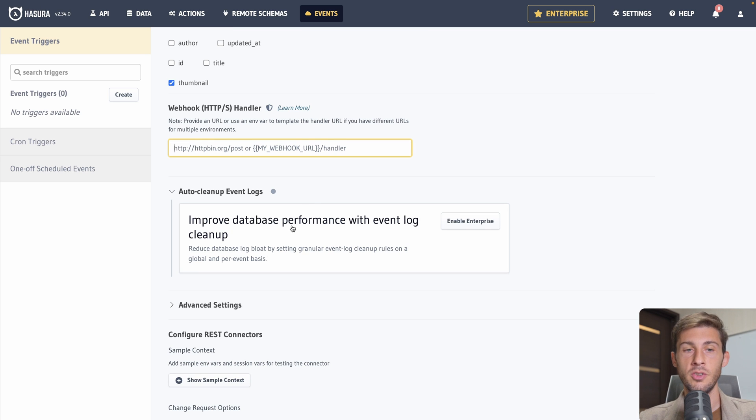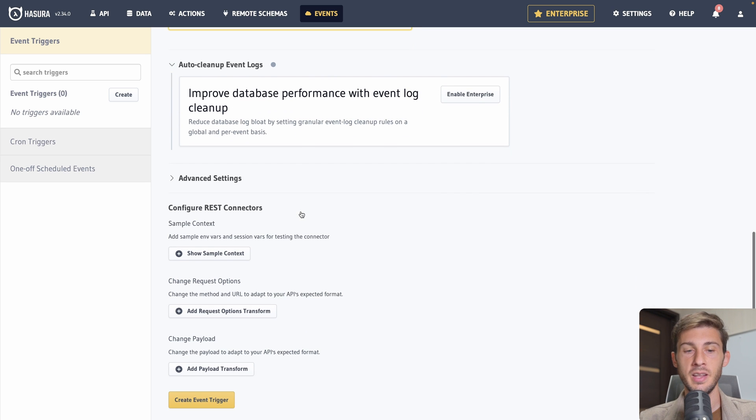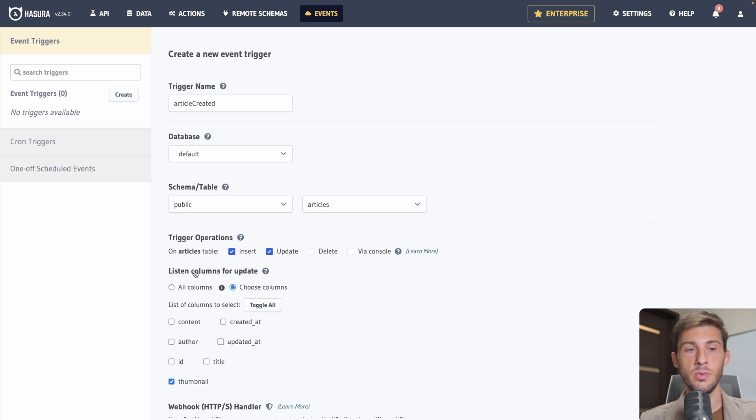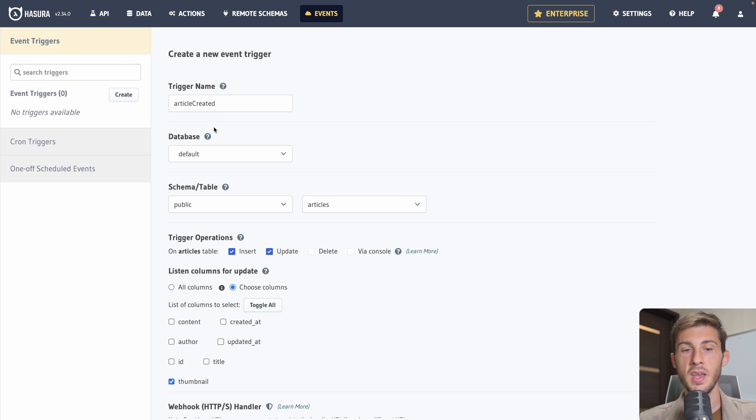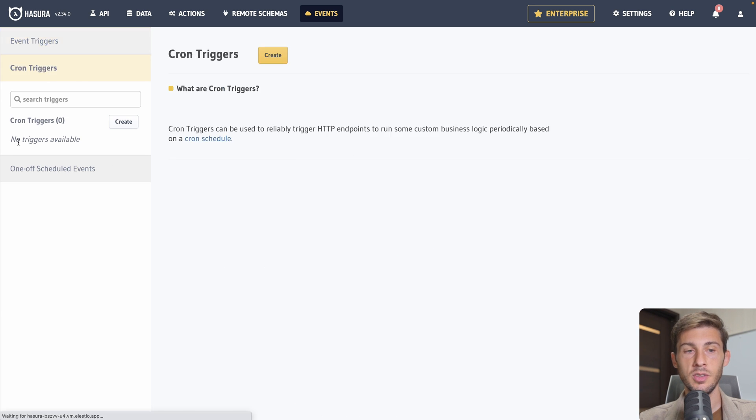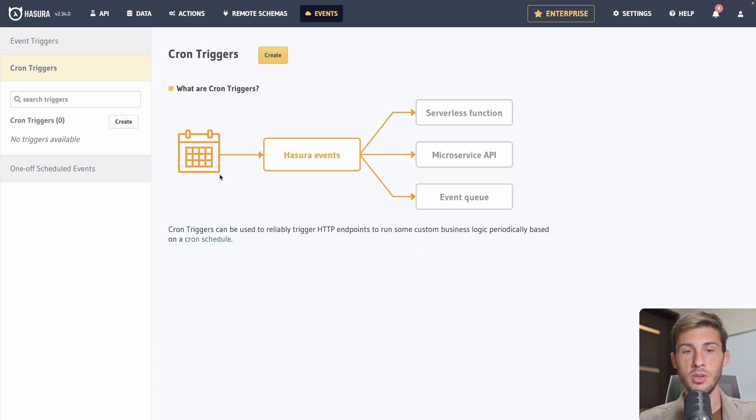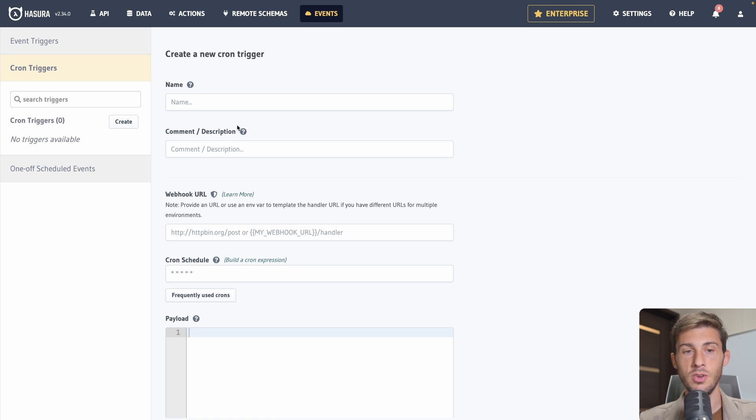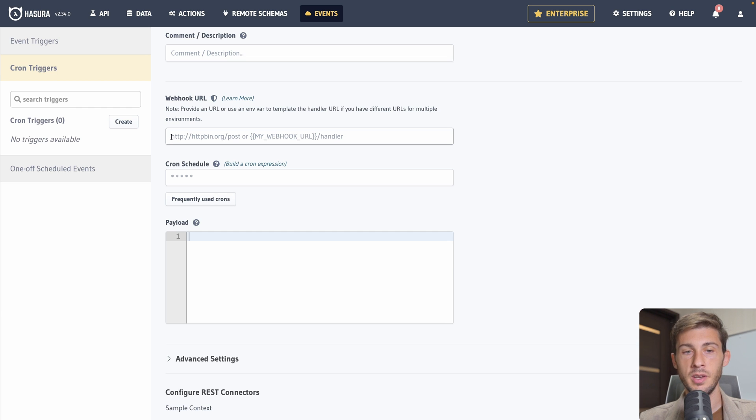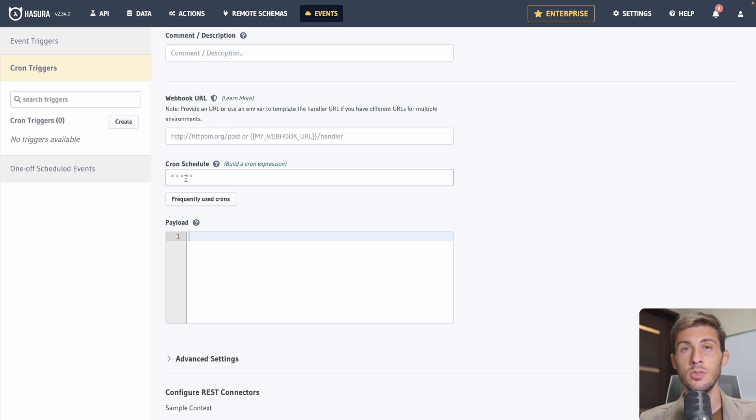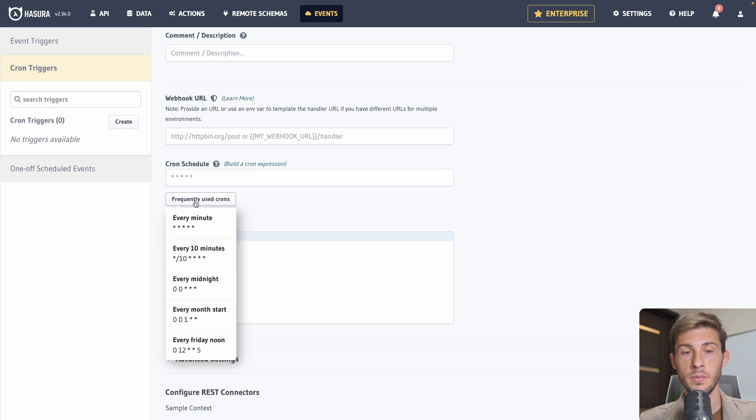So this one is an event trigger. It's when something happened on the database. But you can also define cron triggers. It's to be run at a specified time. Let's hit create. Same you can name it. You can define what handler will be called, what function. And use a cron expression to define when it will be called. So for example every minute is the one we see here. Every 10 minutes. Every day at midnight. Each first day of the month.